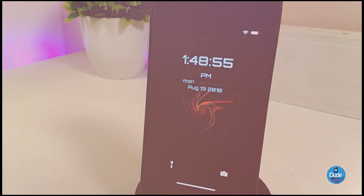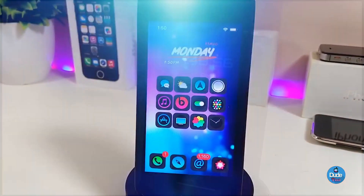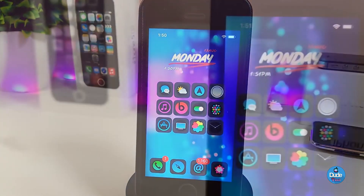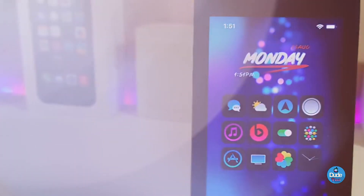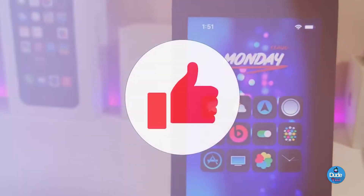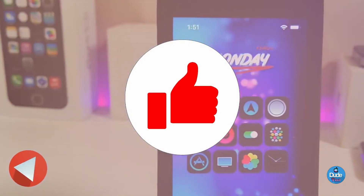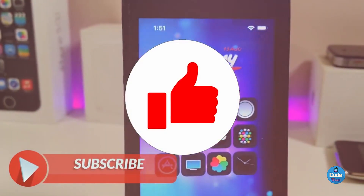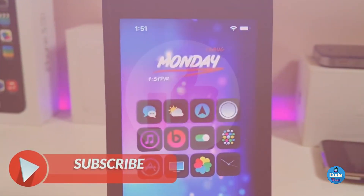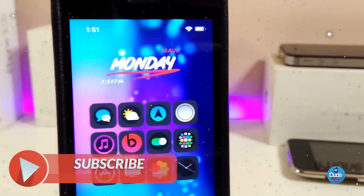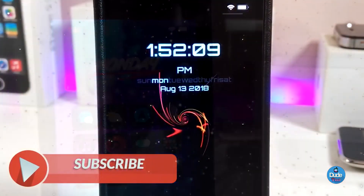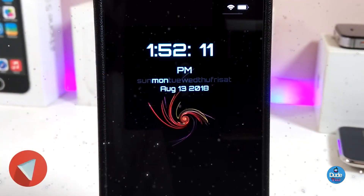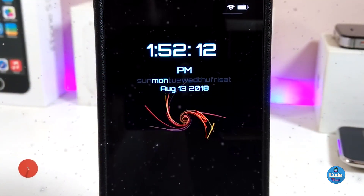Before I start today's video, I will be asking you guys to give the video a huge thumbs up, also make sure to hit subscribe and hit that notification bell so you will be notified whenever I release a new tweaks video.